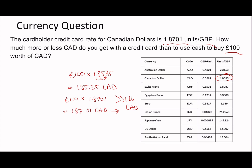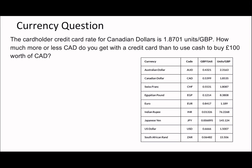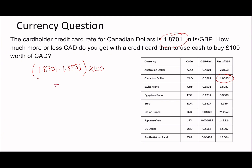Subtracting these gives 1.66 CAD more with the credit card. There's also a faster way: simply take the difference in rates — 1.8701 minus 1.8535 — which is the difference per British pound, then multiply by 100. That gives exactly the same answer: 1.66 CAD. A nice shortcut.